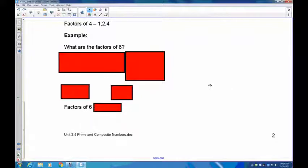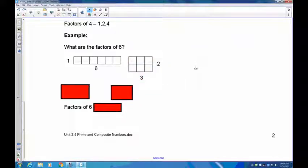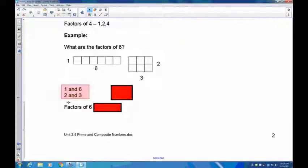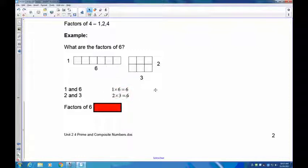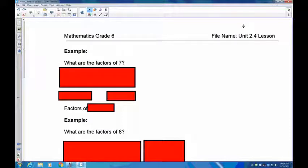Let's take a look at the factors of six. Take out blocks and make as many rectangles as you can with six. The obvious one is one long strip of six: one by six. The other way is two by three. Three by two or six by one are the same rectangles, just rotated. So the factors of six are one, two, three, and six, because one times six is six and two times three is six.